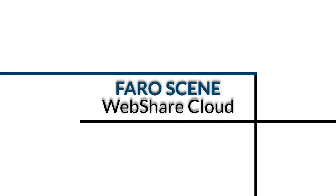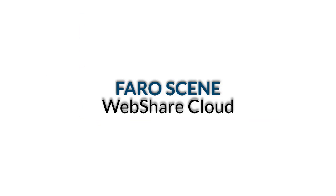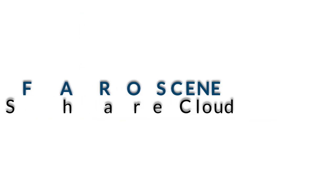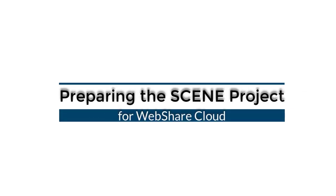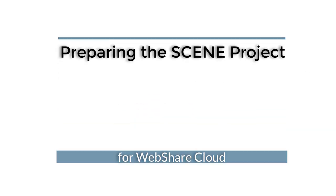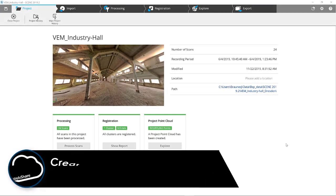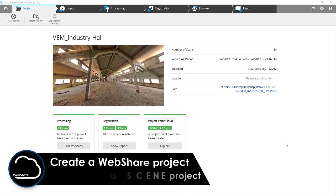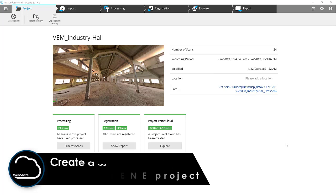FerroScene WebShare Cloud. Preparing the scene project for WebShare Cloud. In this video you will learn how to create a WebShare project from a scene project.